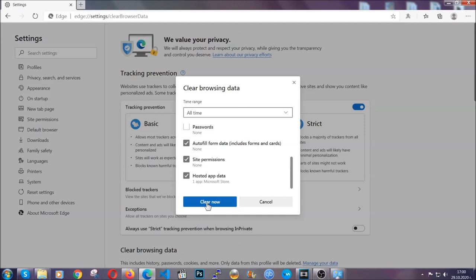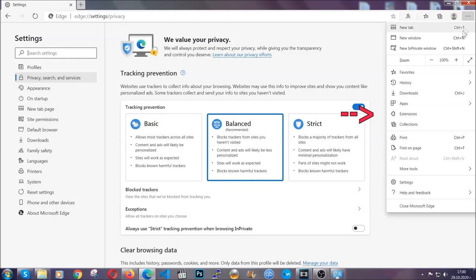You're going to select all time, you're going to tick everything besides passwords and you're going to clear now.